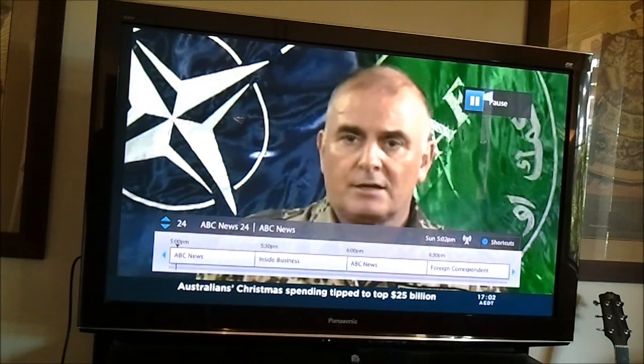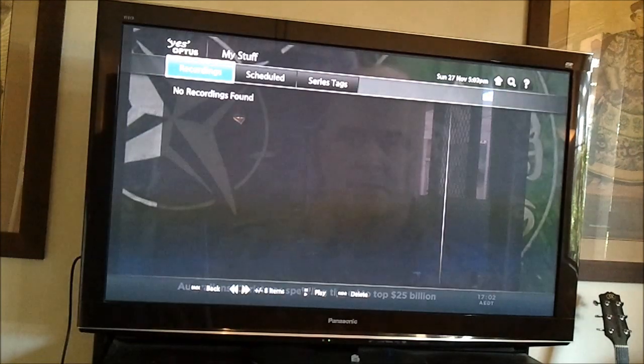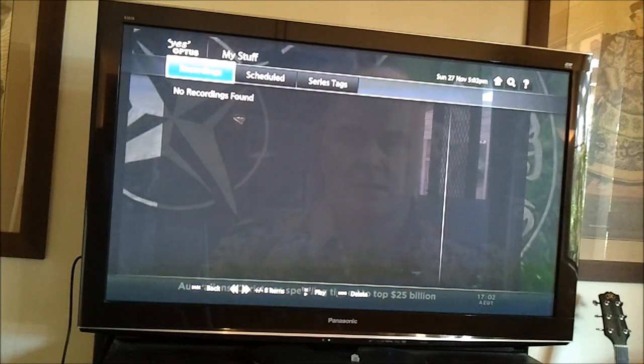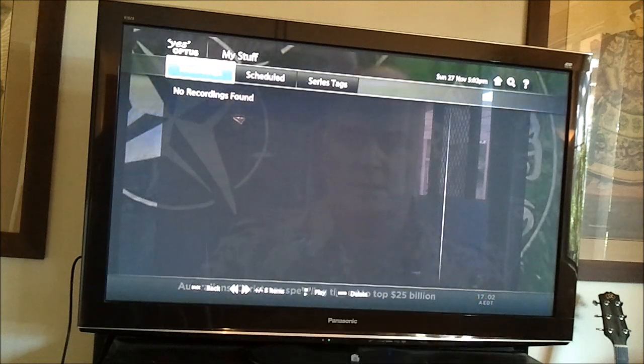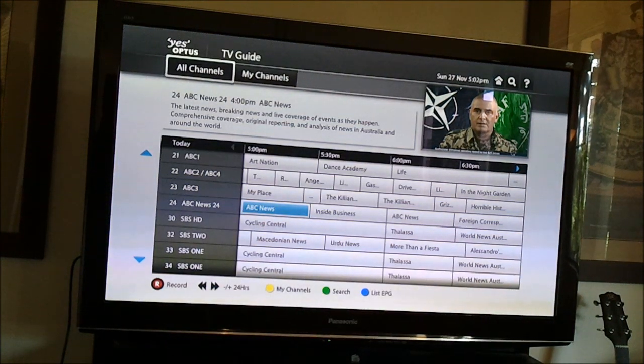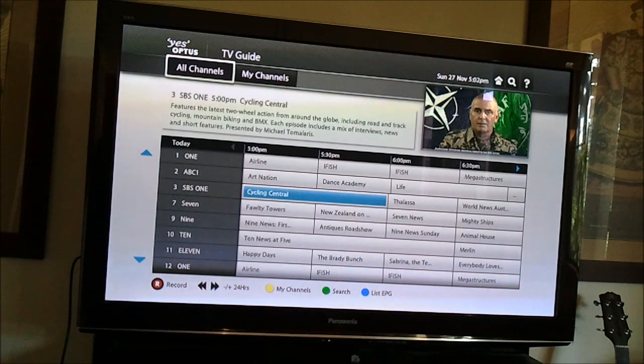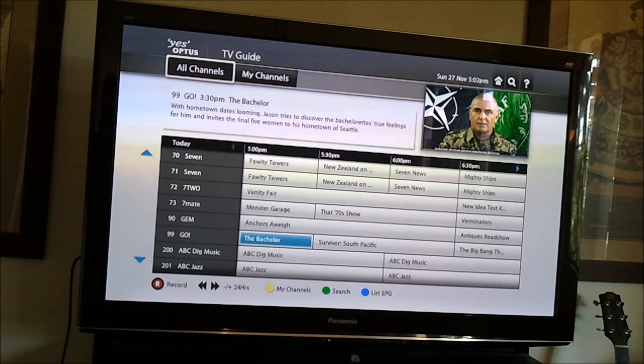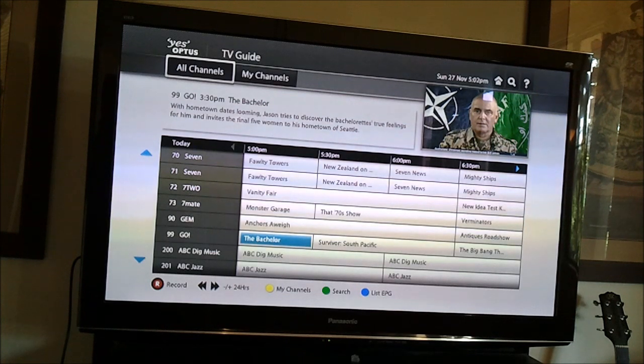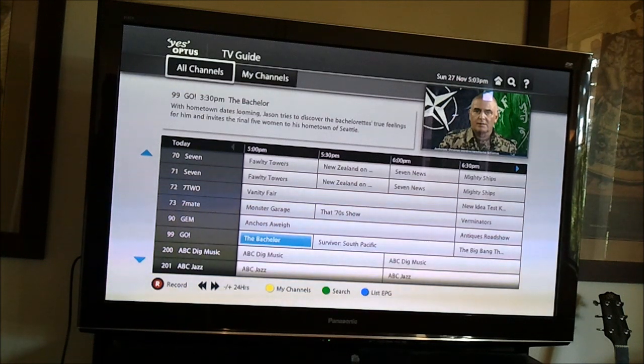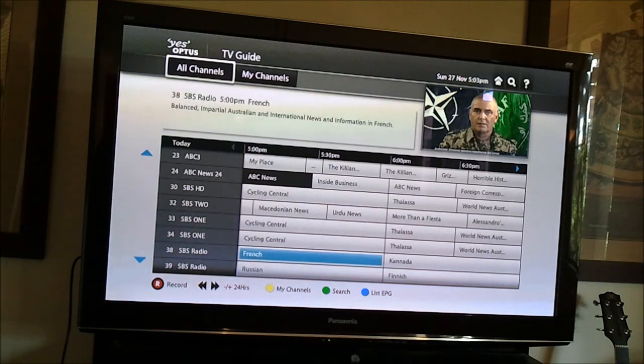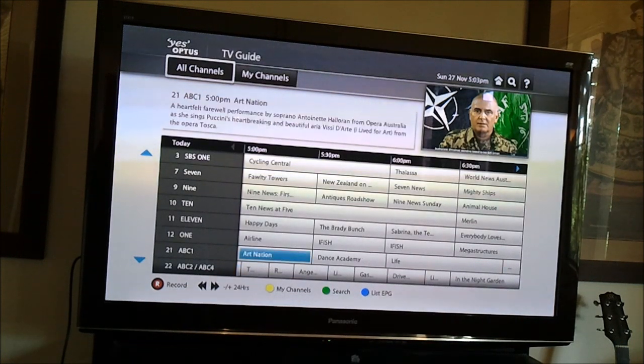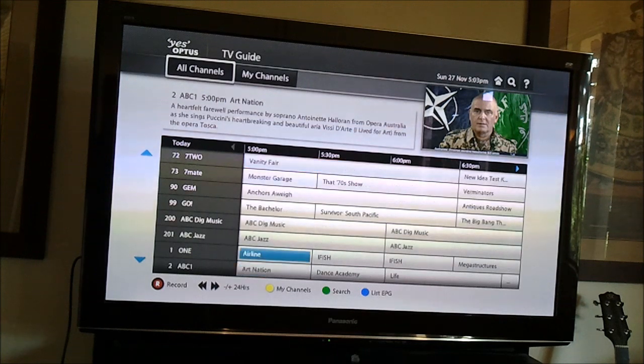So what I'll also do is go to the electronic program guide, which is found just by pressing this EPG button up the top, and here we go. So this is your listing of everything that's scheduled for viewing. Now, of course, you need to bear in mind that the networks play a bit of silly buggers these days and shows will run over, particularly if they're live, so that they can ruin your viewing experience on another channel. But given that an increasing number of people these days have PVRs or DVRs or whatever you call them, that's becoming less of an issue.